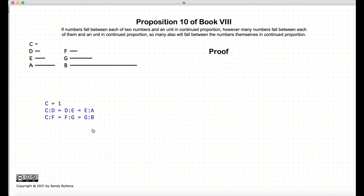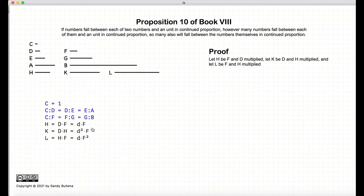So let's look at Euclid's proof. First, we define three numbers: h, k, and l, such that h is equal to d times f, k is equal to d times h, and l is equal to h times f.